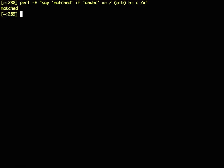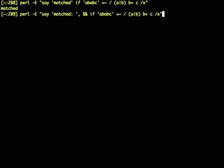But if I want to understand what was actually matched, then I need to be a little bit cleverer. I need to write something like this, where not only do I say it matched, I also say what matched. And indeed, I find that it did match ABC.